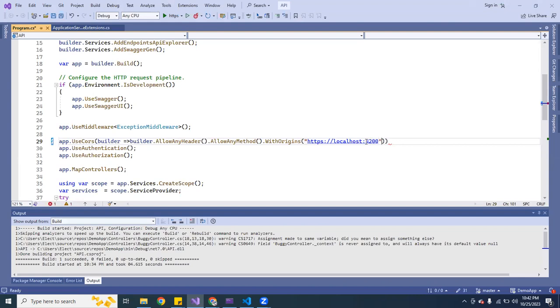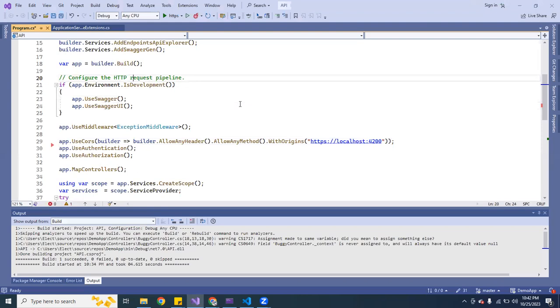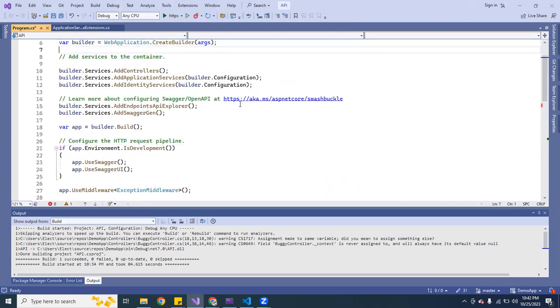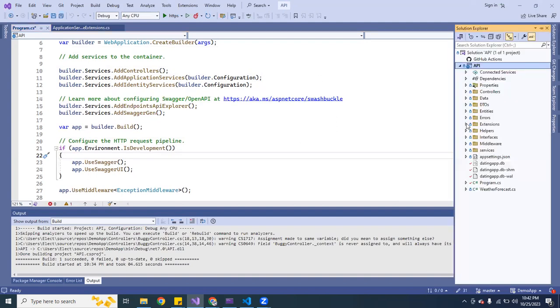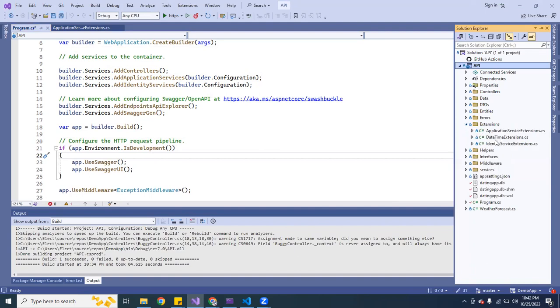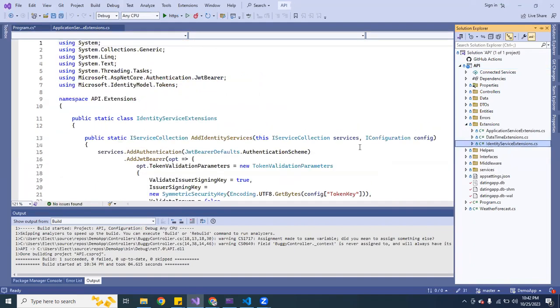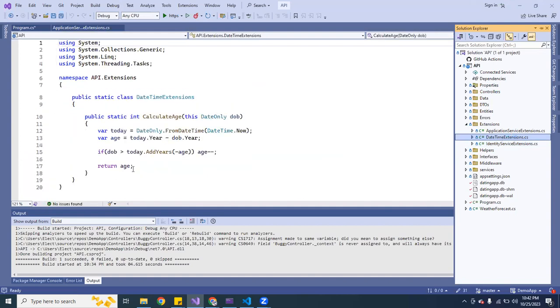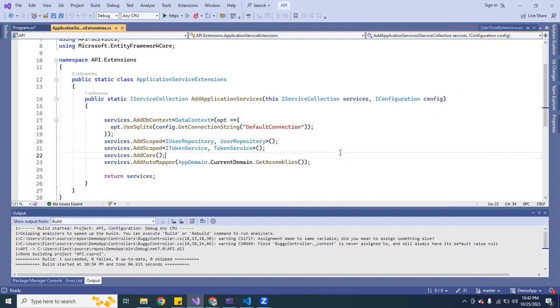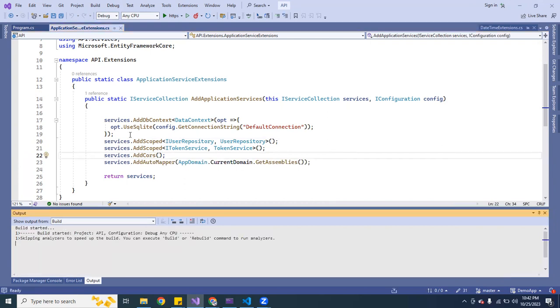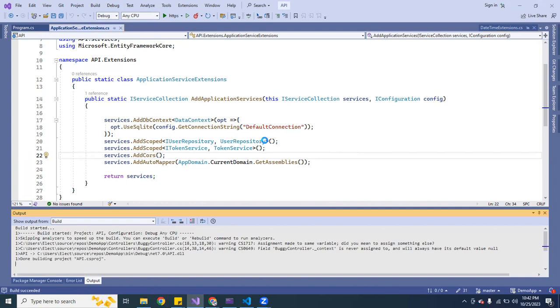And also you have to declare here where it says extensions. Here, so you also have to add it up to the services and you got to put down AddCors. So once you do all of that, what you want to do is build the application again. I'm going to do Ctrl F5 and this is going to build the application.